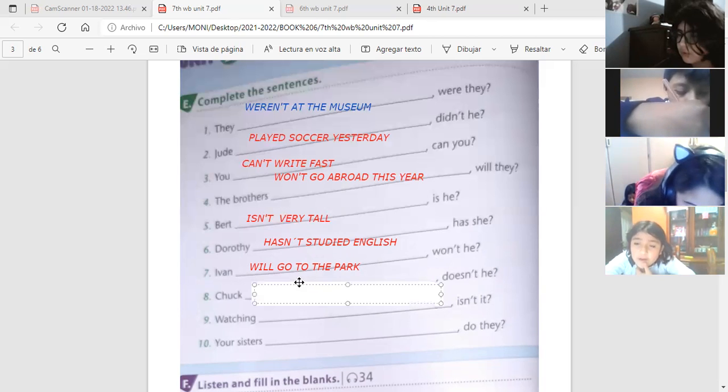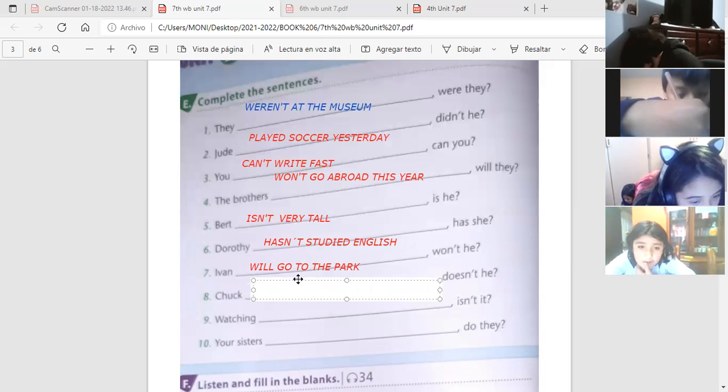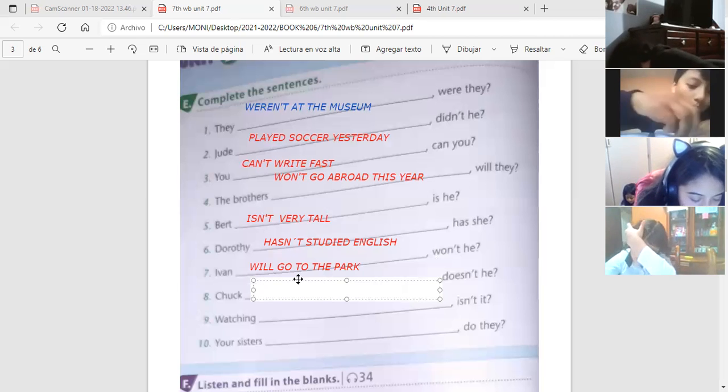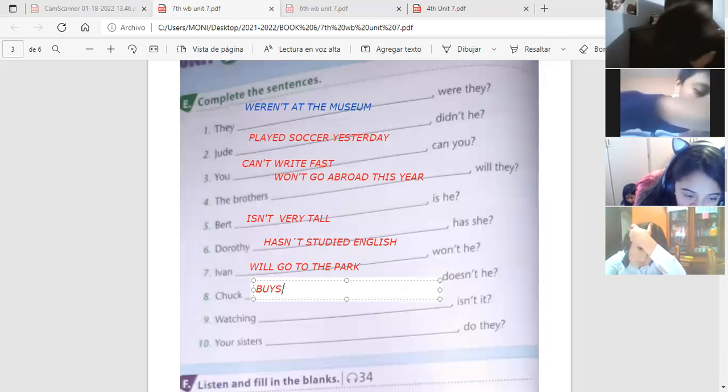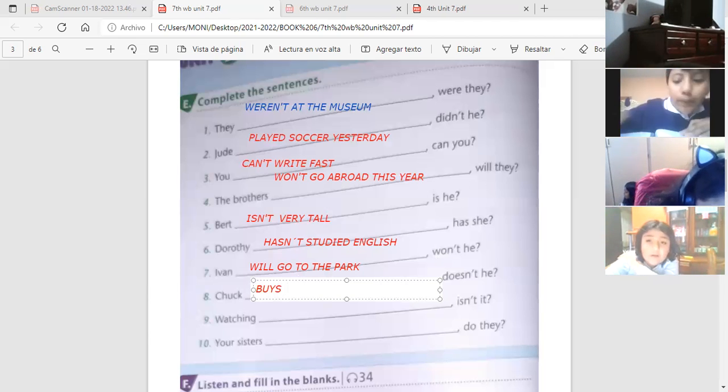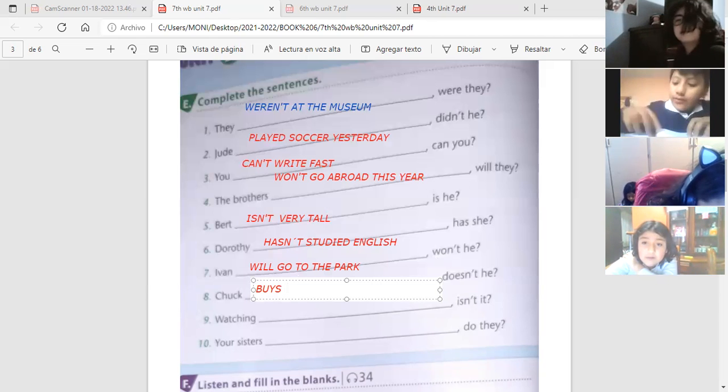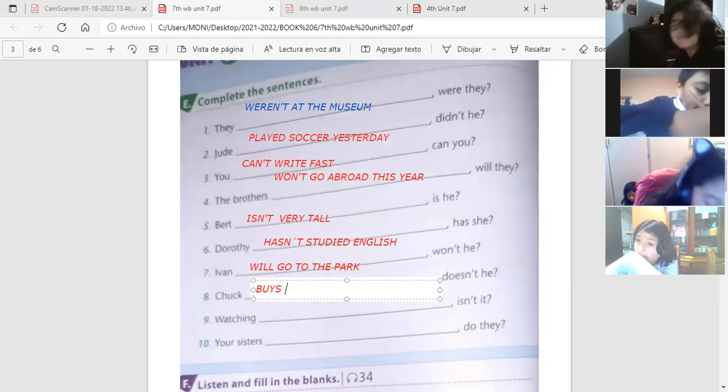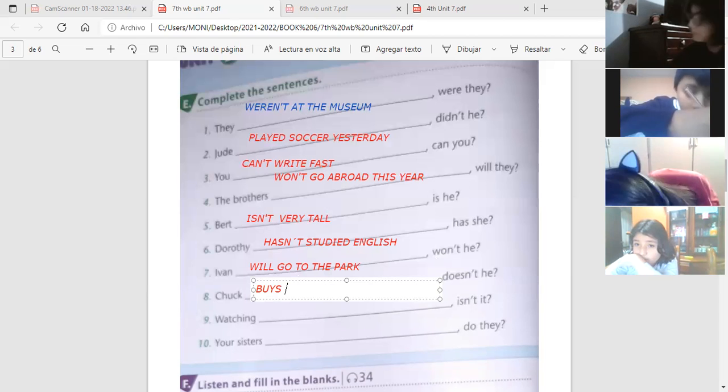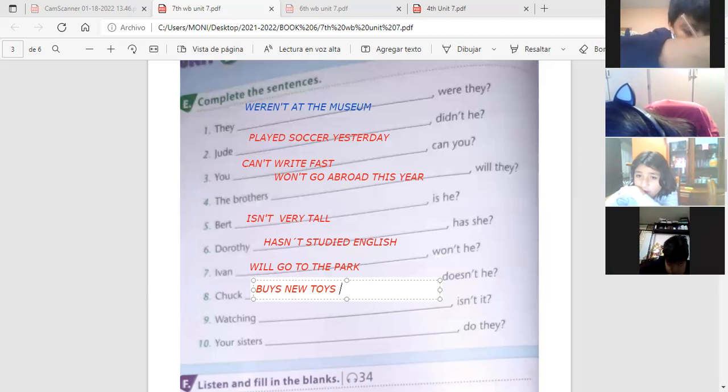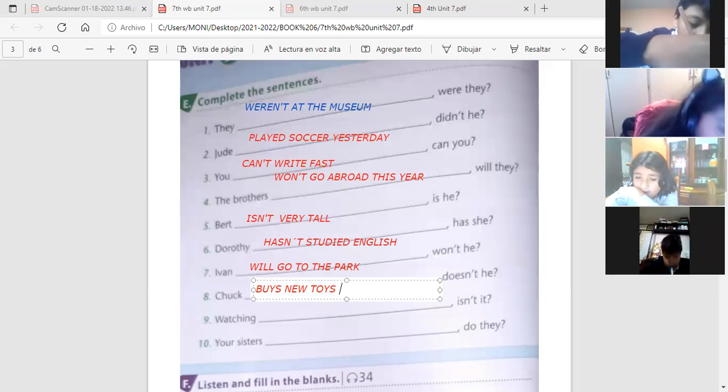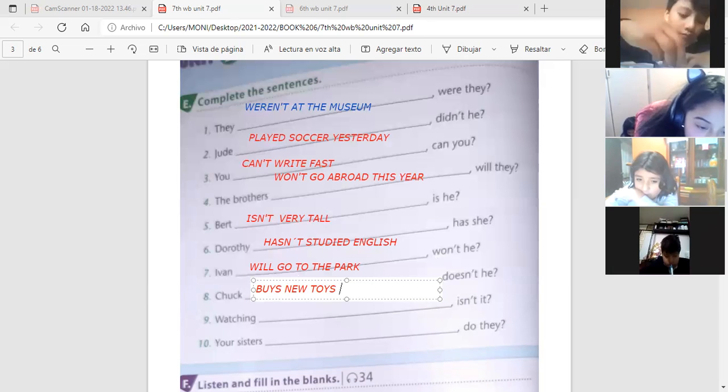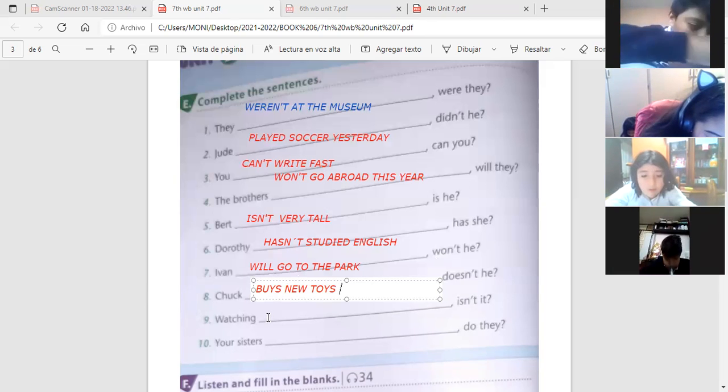Chuck buys new toys. Chuck buys, perfect. Con S, porque estamos hablando en presente, tercera persona. Correcto, Renata. Chuck buys new toys. Good. Very good.